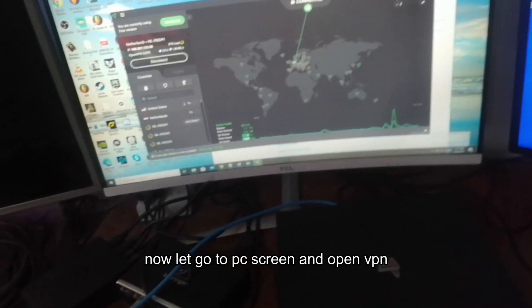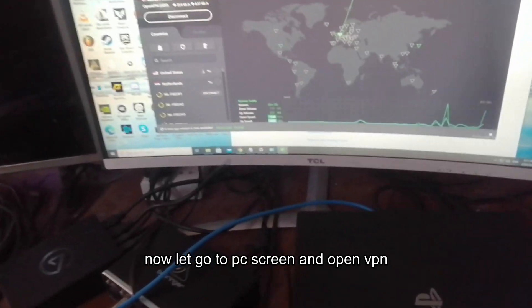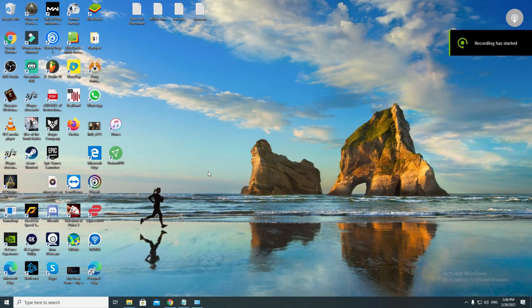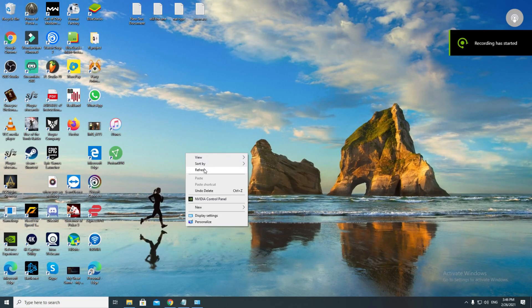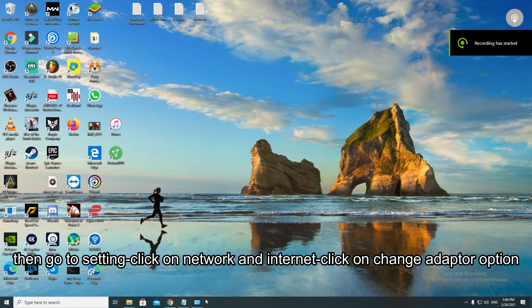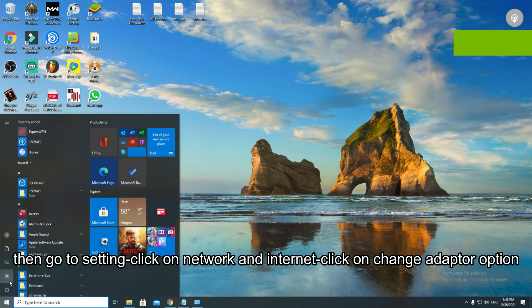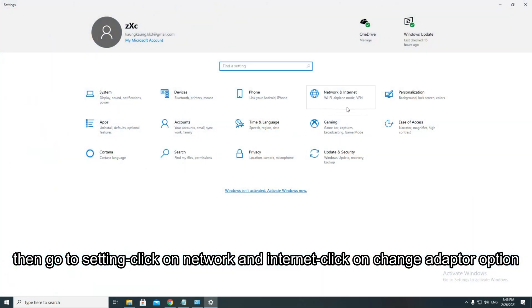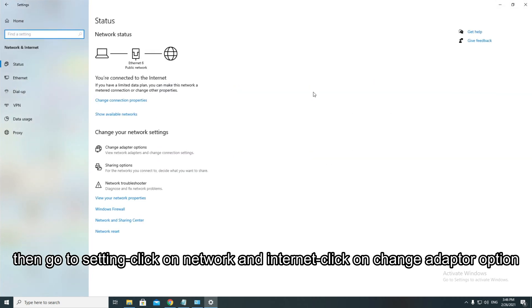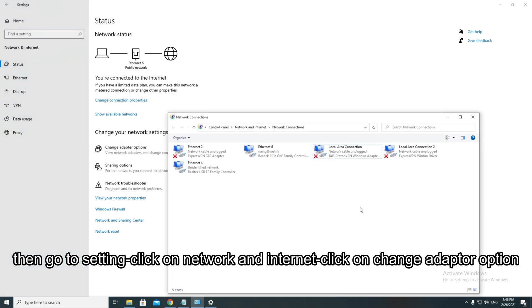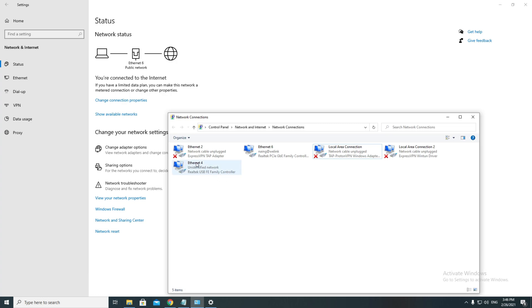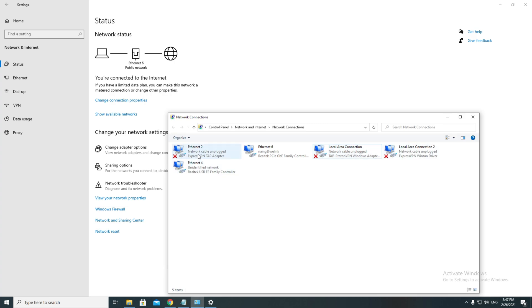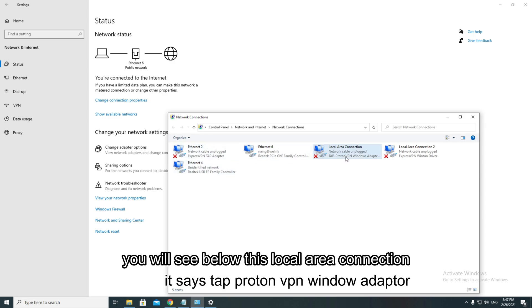Now let's go to PC screen and open VPN. Then go to settings, click on network and internet. Click on change adapter option. If you install any VPN application, it will appear on this page. You will see below this local area connection, it says TAP Proton VPN Windows adapter.